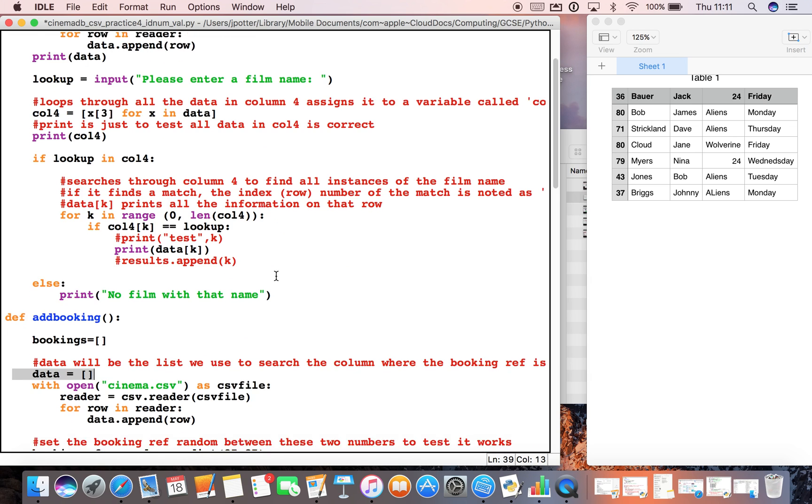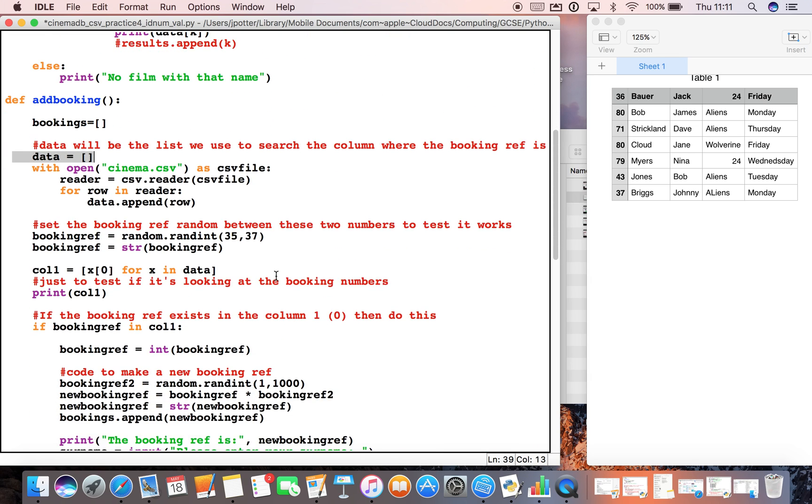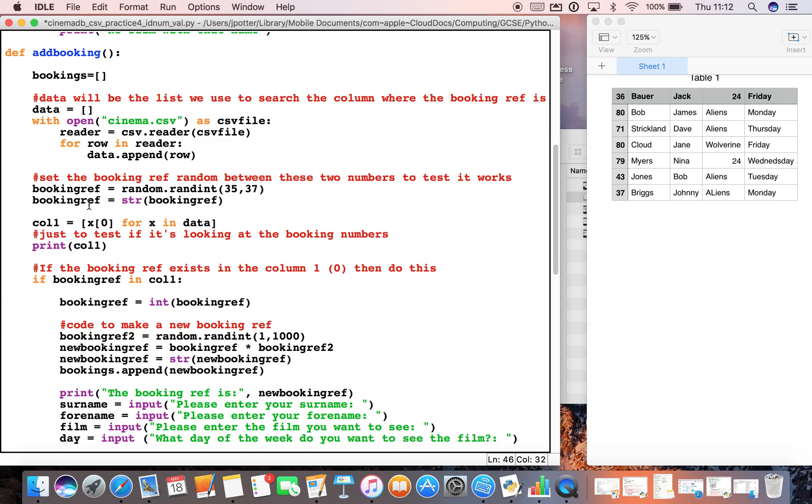So it's the same code essentially. What we've got is we've generated—in this case this is just a test—a random number between 35 and 37, and we've called it booking_ref. We've converted it into a string because we can't save the integer into a list which will go to a CSV.